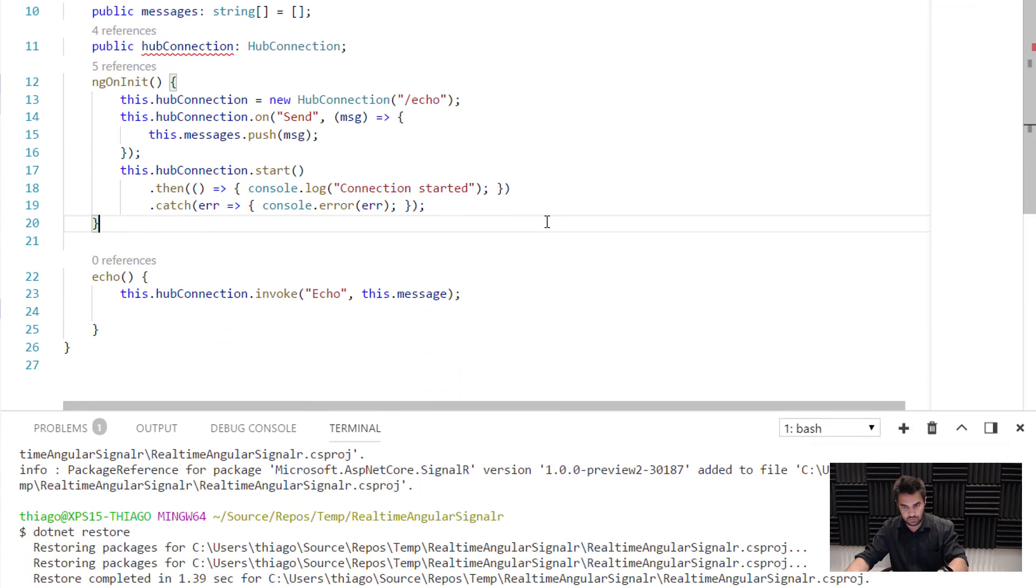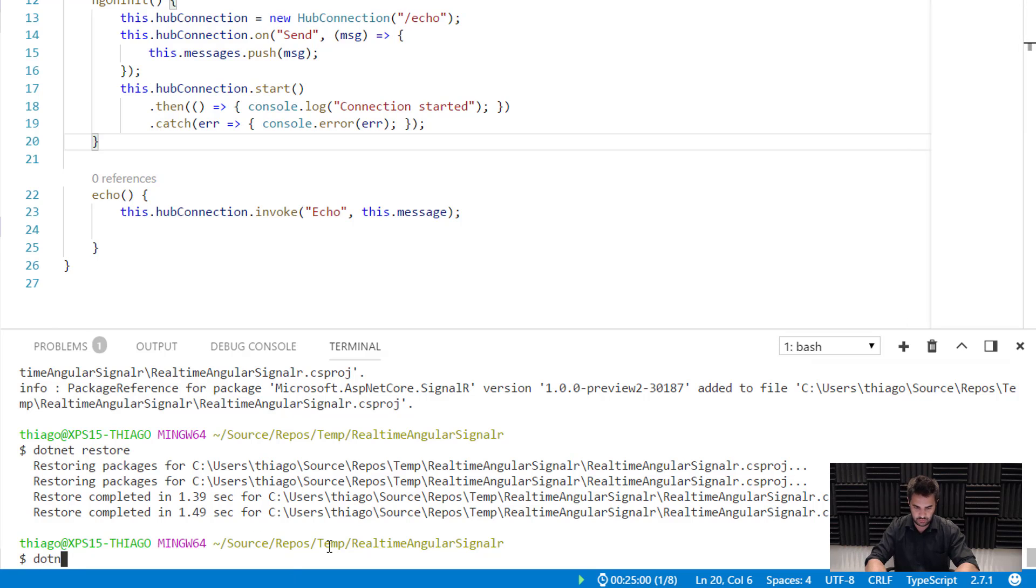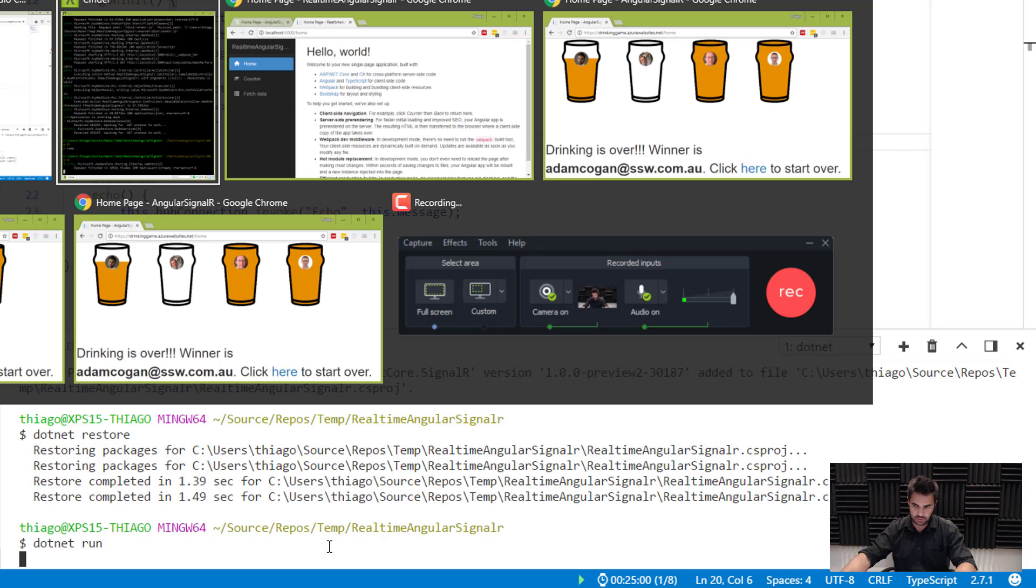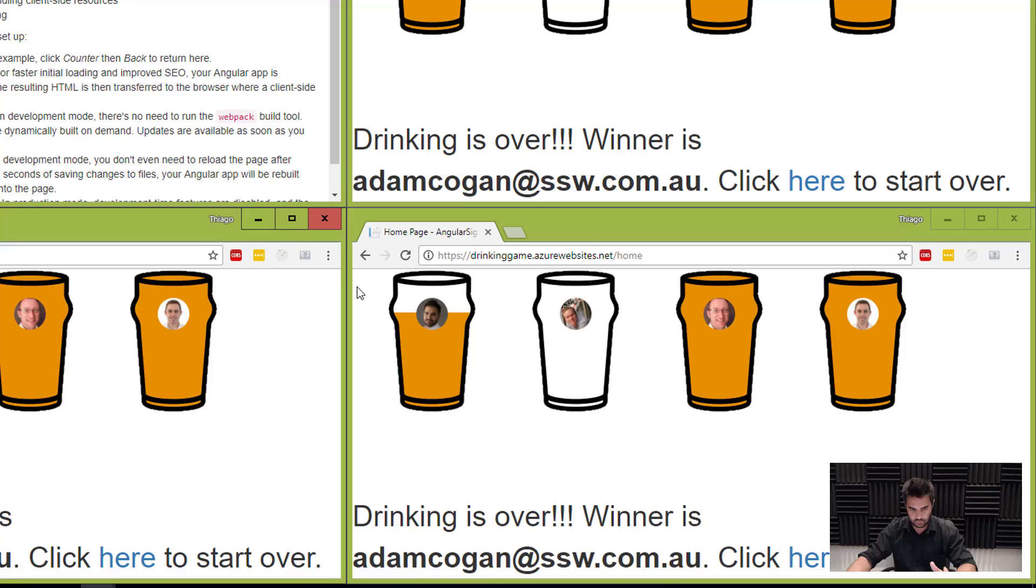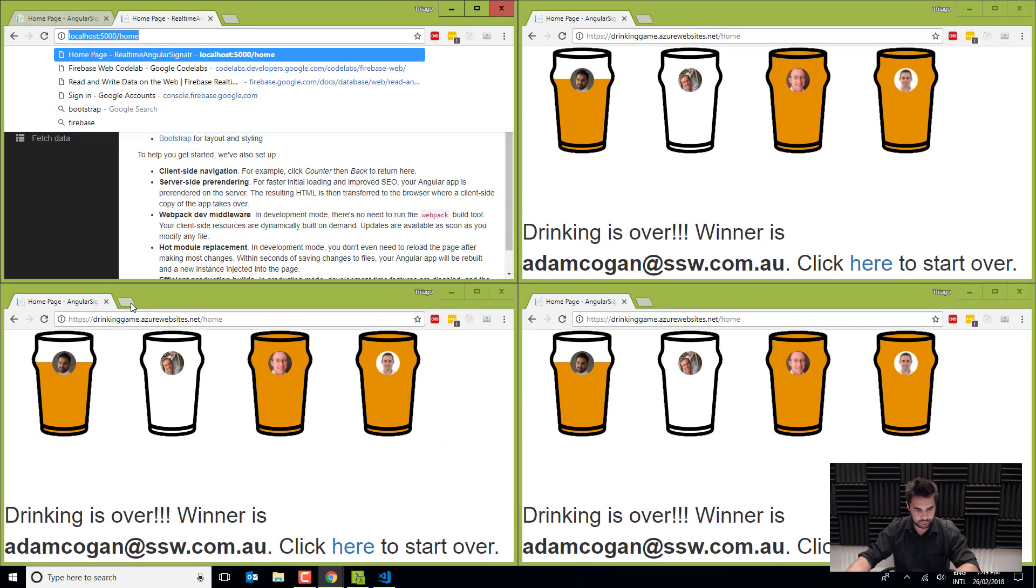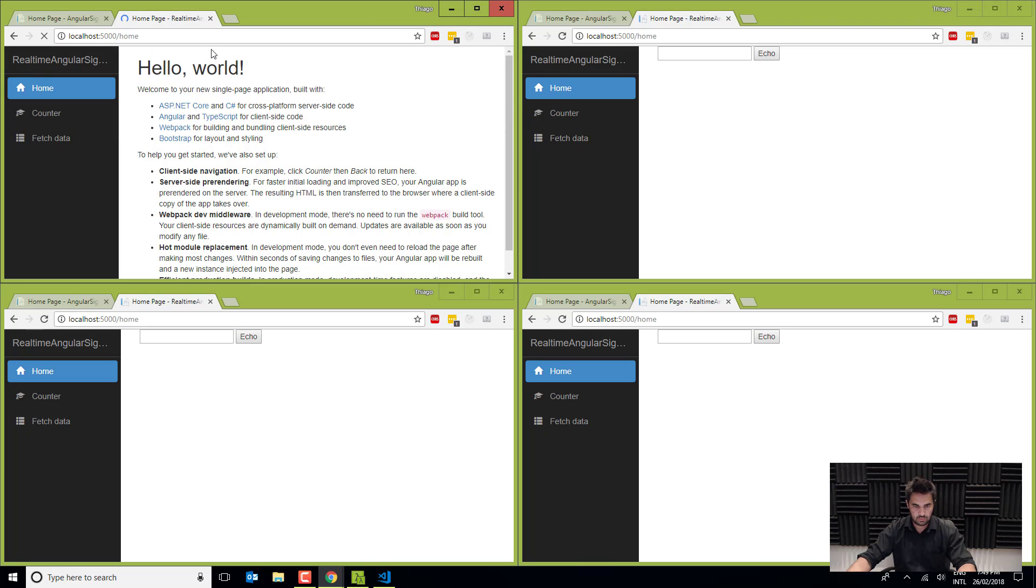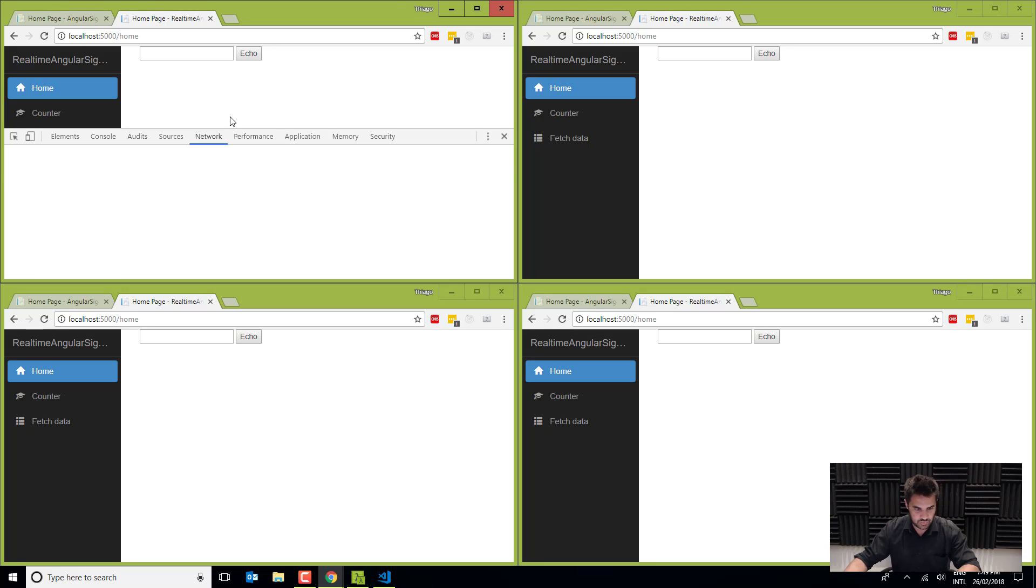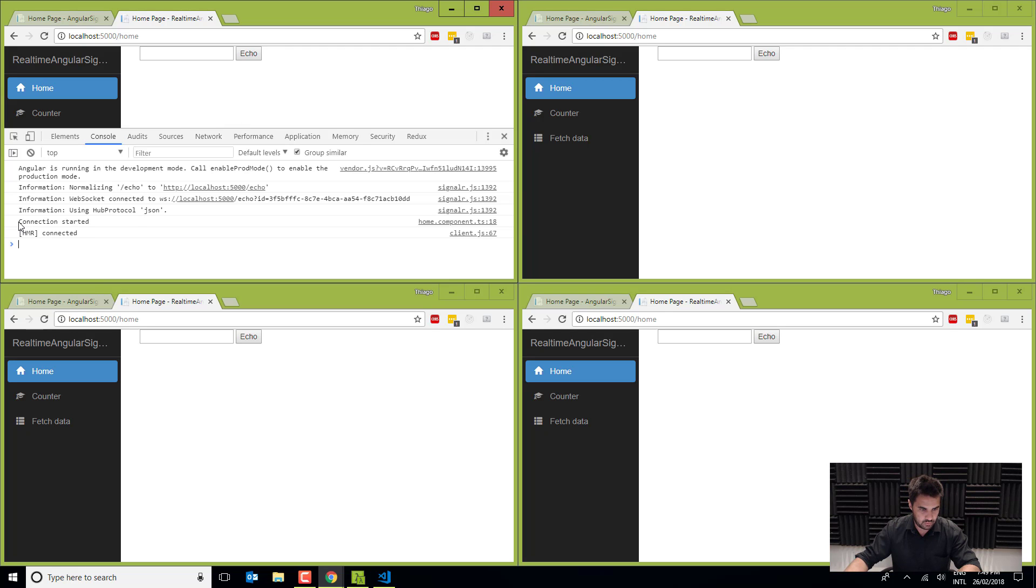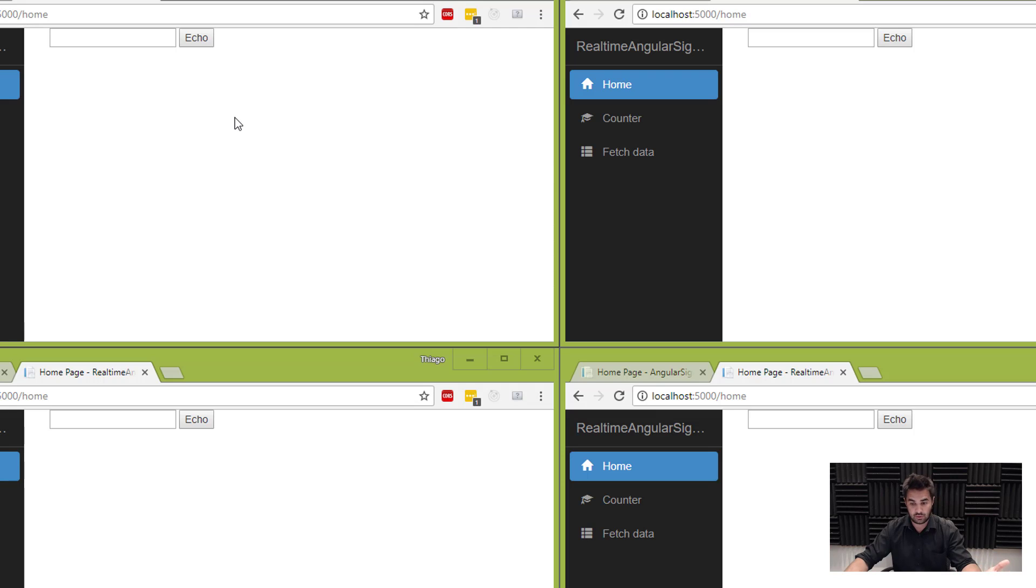So I'm going to save that. And I'm going to go here and run. Okay. I've got a bunch of instances open here and I want to open all of them in the same URL. Okay. So I've got a bunch of instances here showing the same thing with a text box and an echo button. All right. All right. So just to check in my console here, I've got a message saying connection started. Okay. So it's all good. If I do send the message, I should get across all instances.